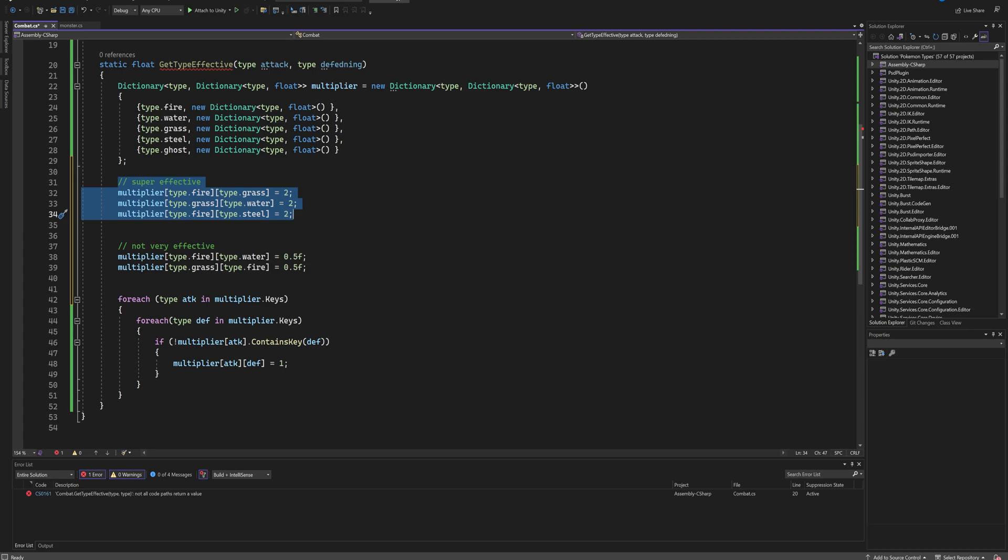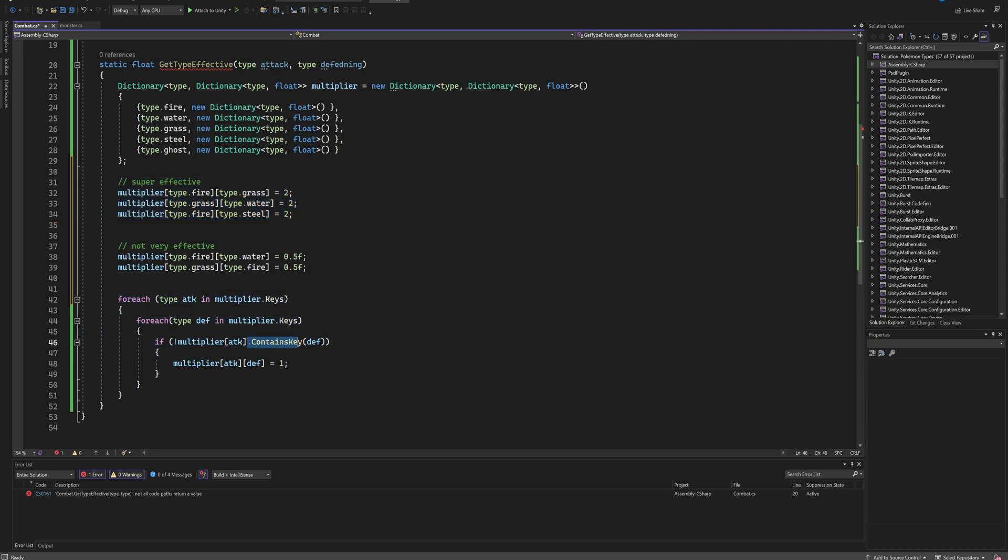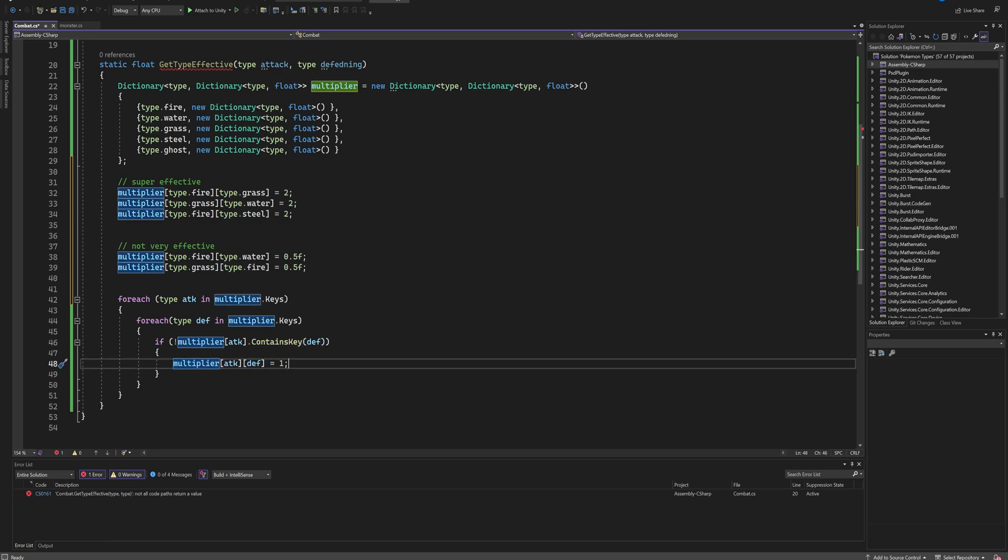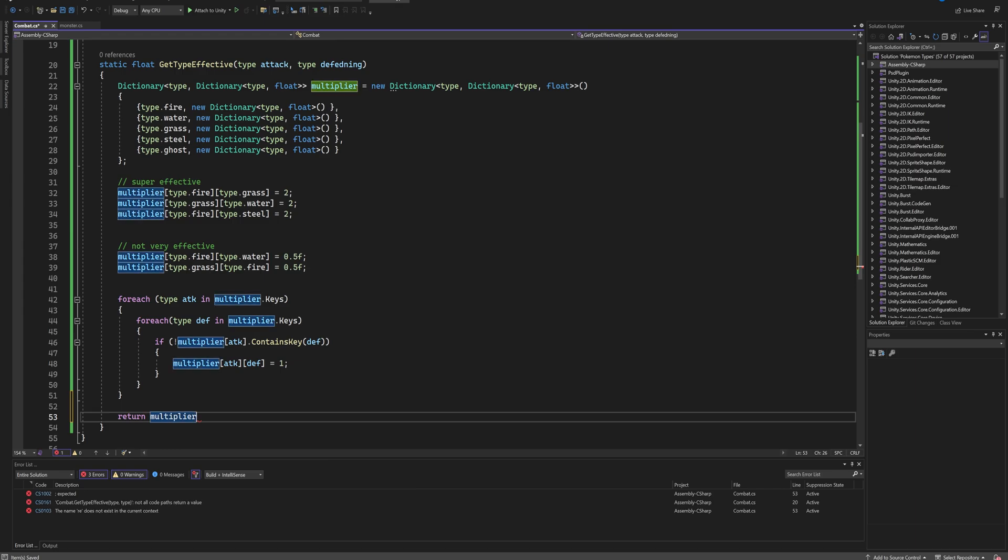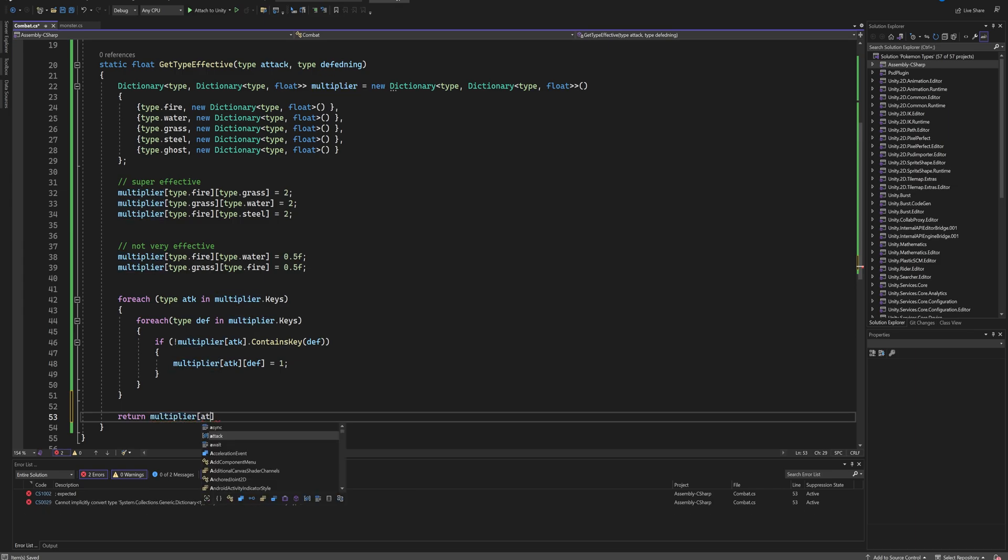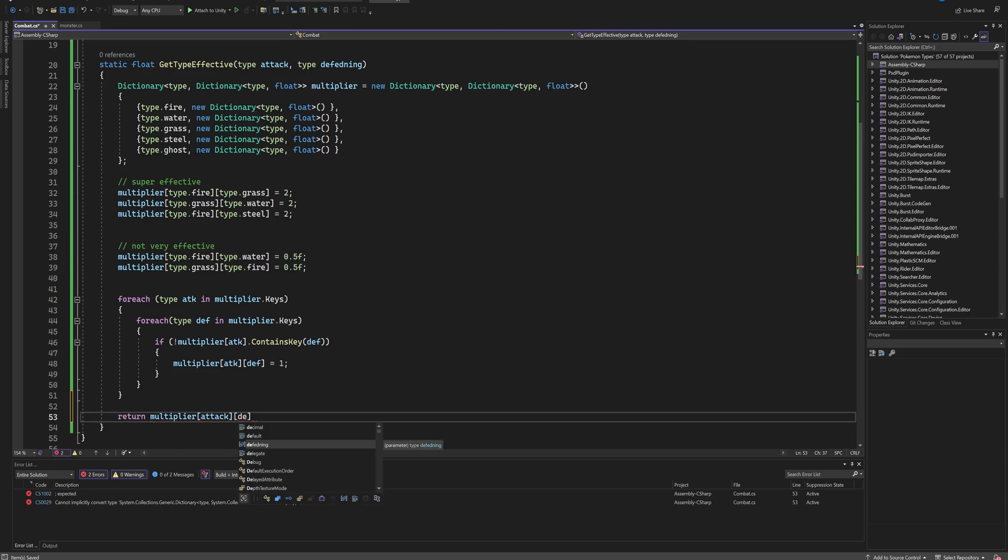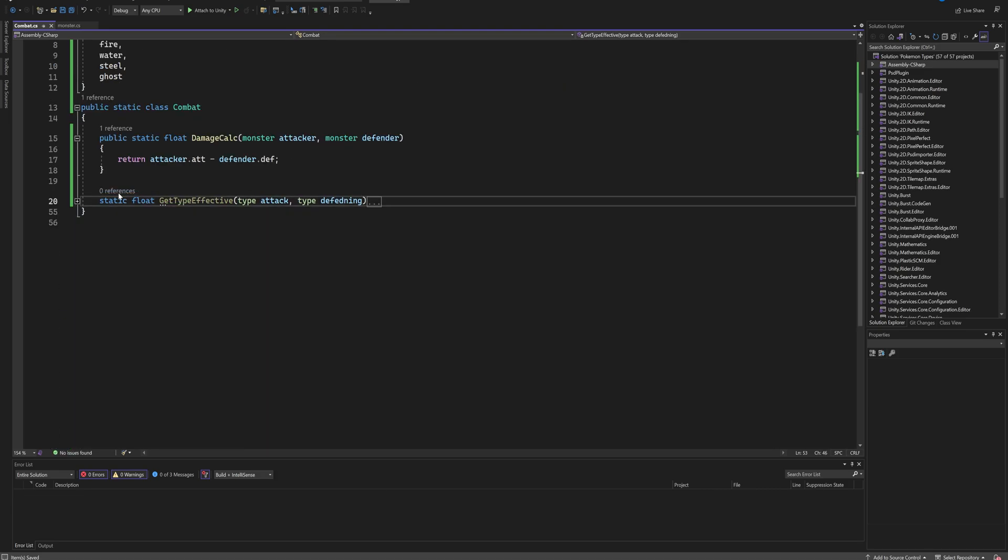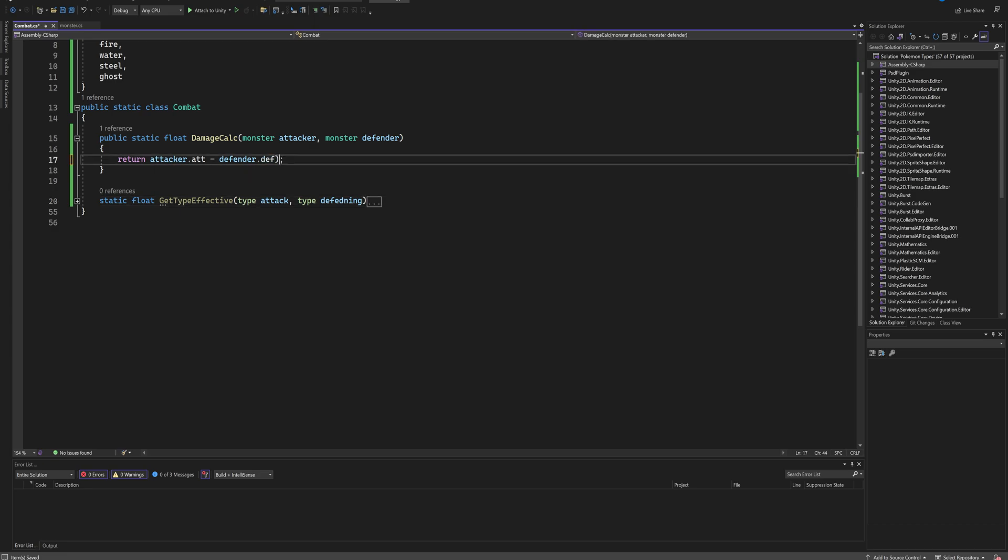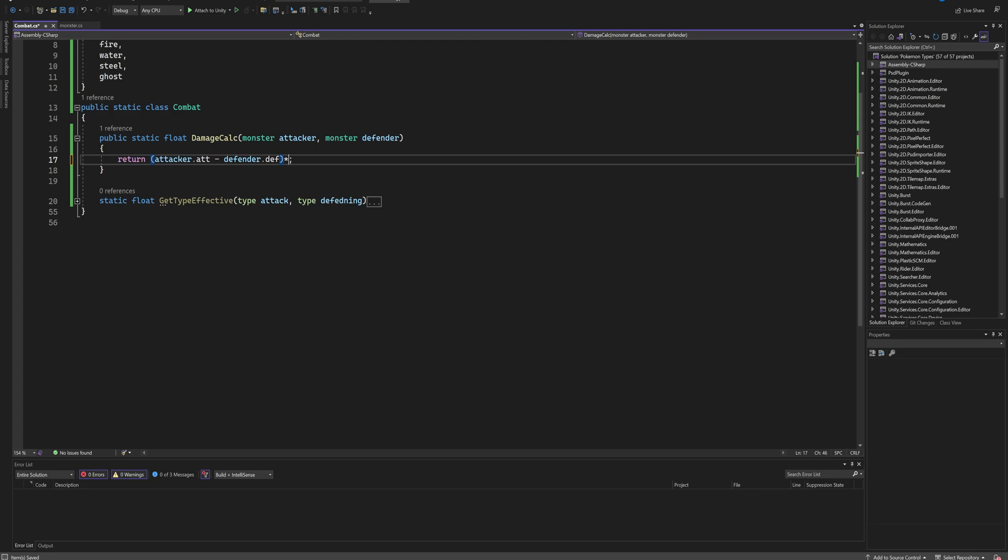This way we only have to manually give value to the things we care about, and everything else again is going to not contain a key. And if it doesn't contain a key, it's going to automatically get set to being a value of one. Then after the end of those for-each loops, we're going to return the result of our multiplier dictionary with our attacking type and our defending type.